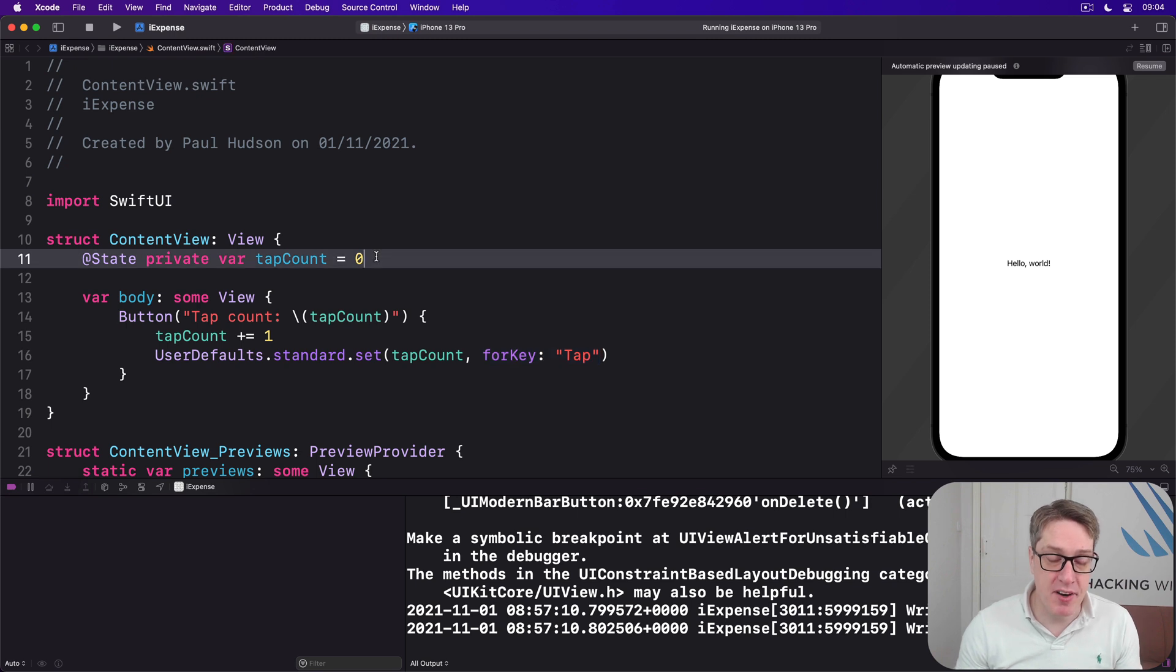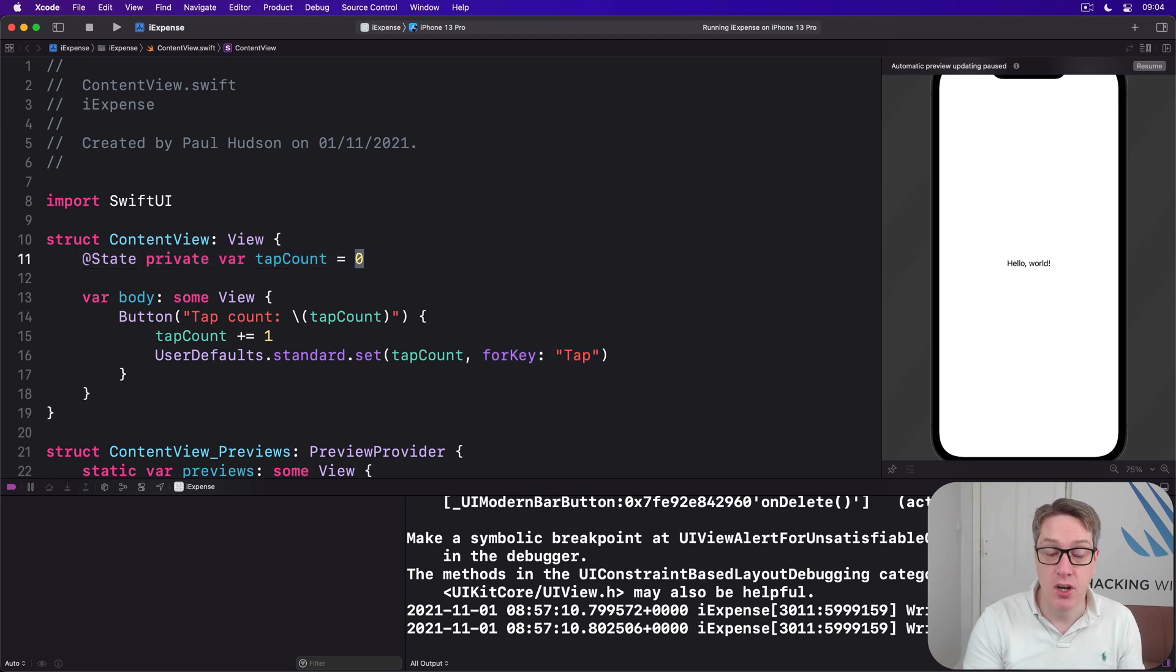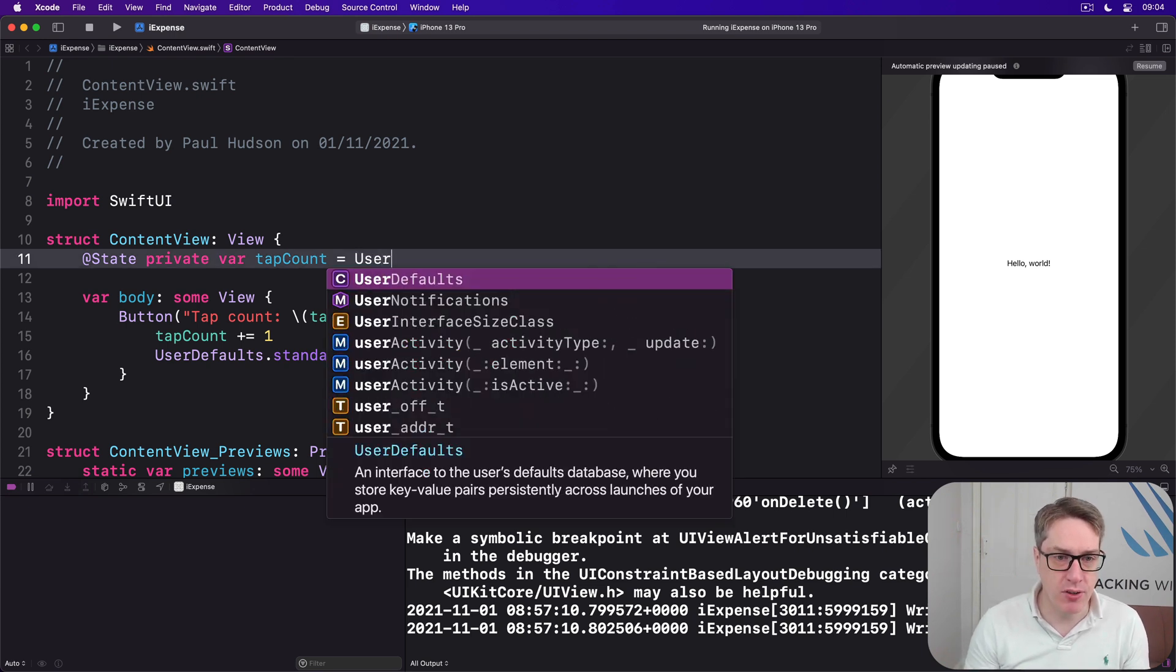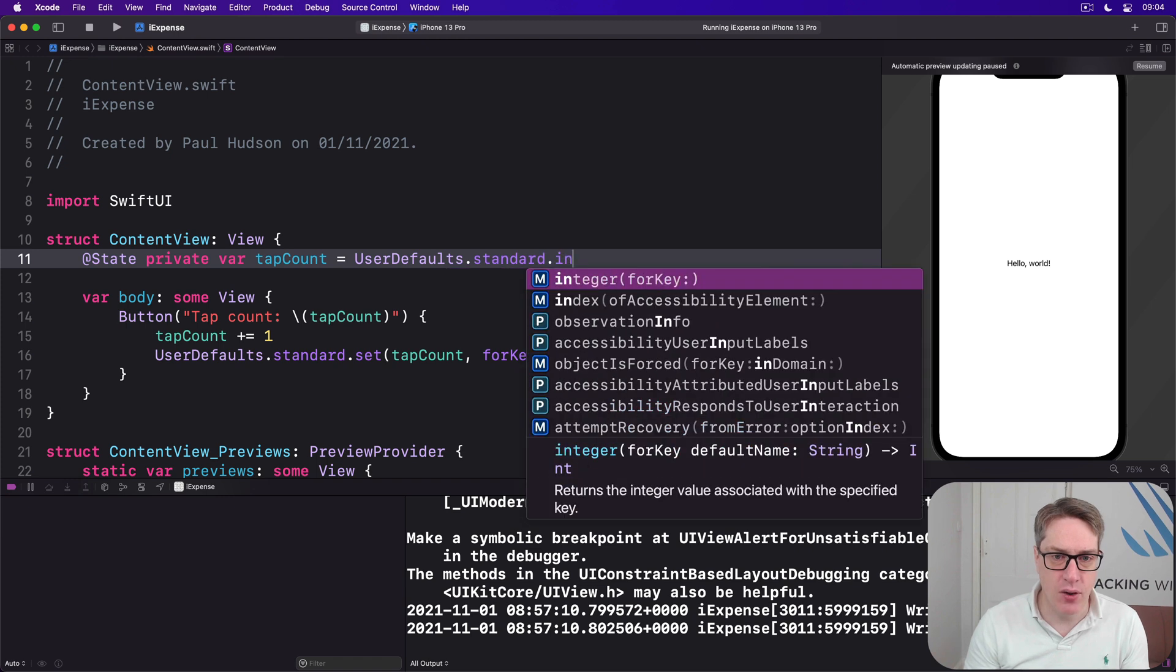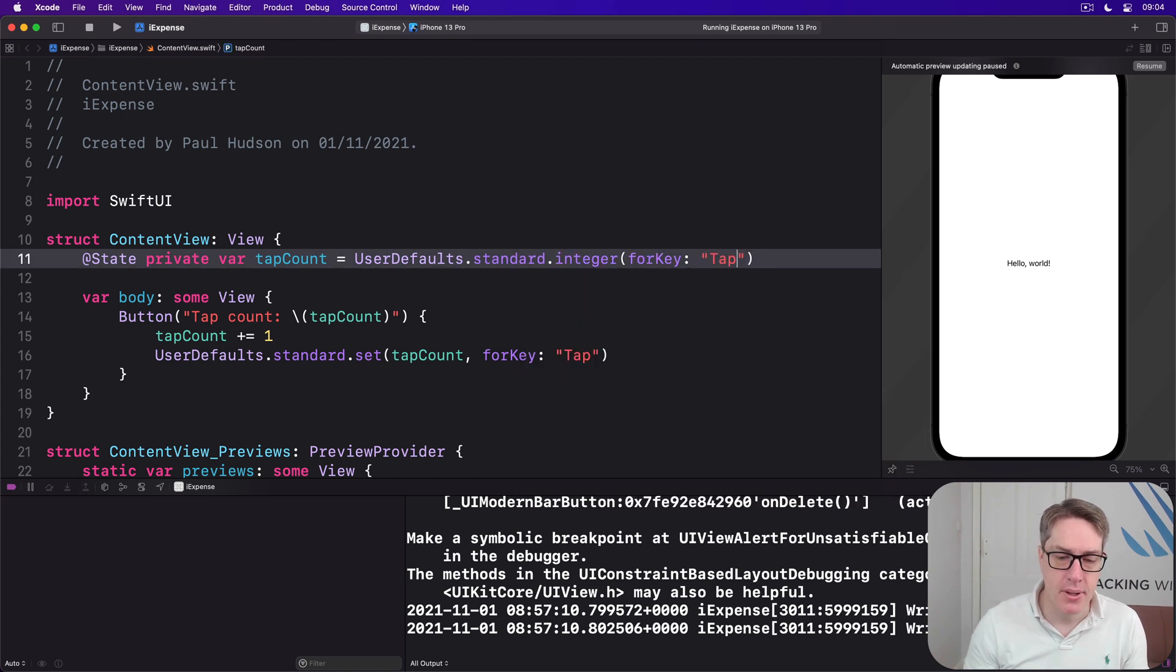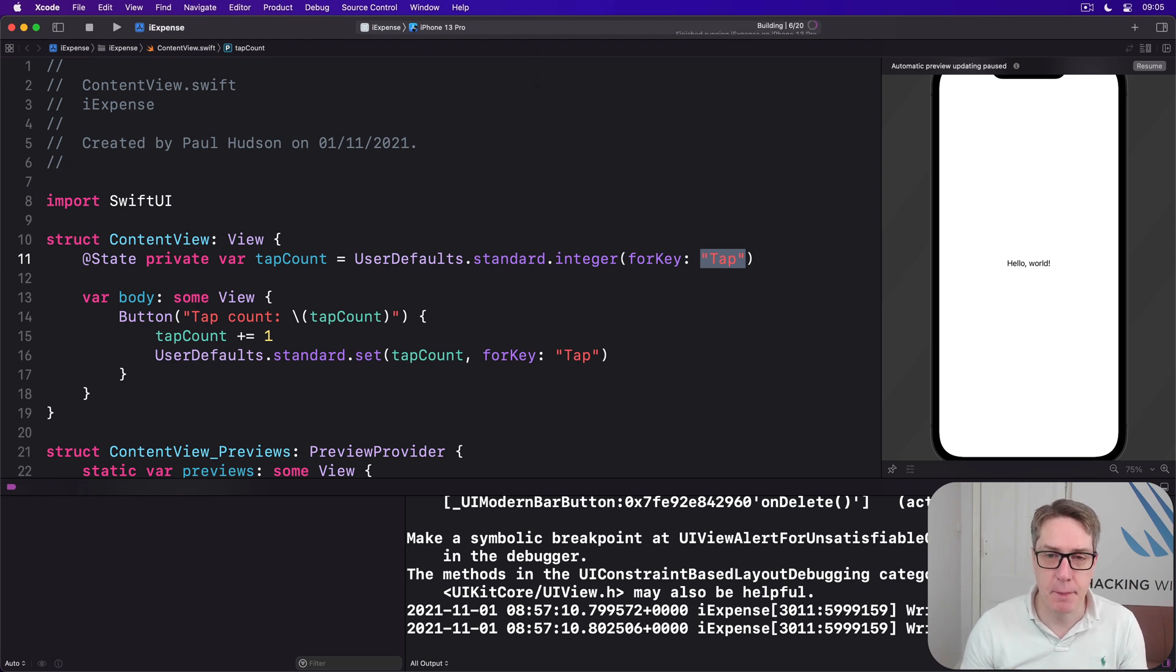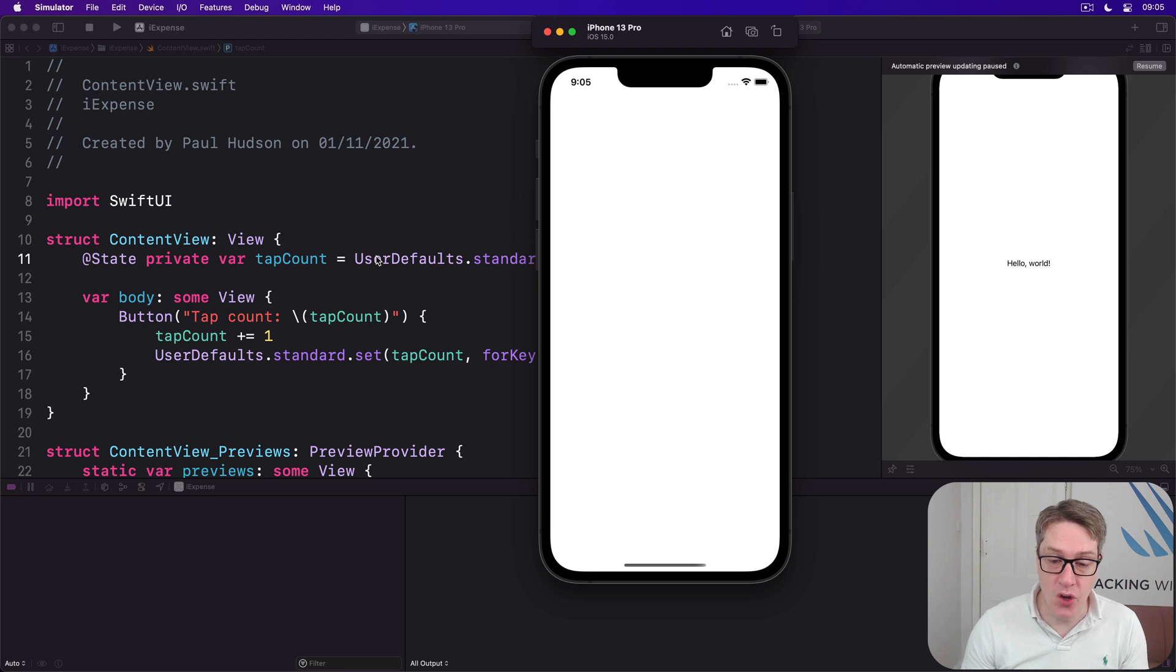Speaking of reading it out, rather than starting with zero, we should instead read the initial value from user defaults. So we'll say UserDefaults.standard.integer(forKey: "tap"). Notice how it's exactly the same key name, which ensures it reads exactly the same integer value. Now, go ahead and run the app.